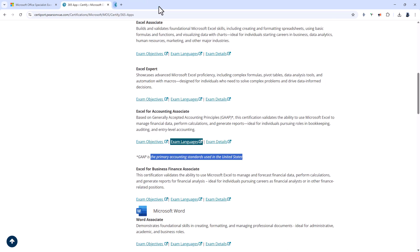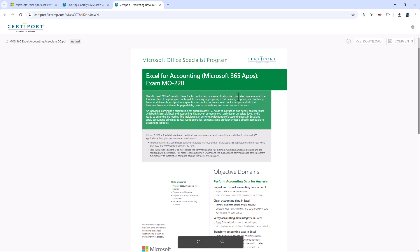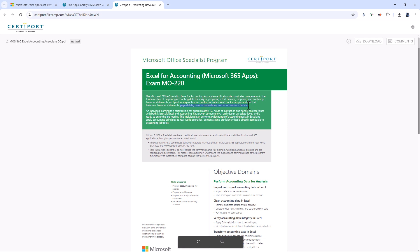But what do you actually need to do to get this certification? Let's click on exam objectives and you will get a list of all of the various exam topics and you can download it or view it on the screen. This certificate demonstrates competency in the fundamentals of preparing accounting data for analysis, preparing a trial balance, preparing and analyzing financial statements and performing routine accounting activities such as payroll data, bank reconciliations and amortization schedules.